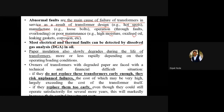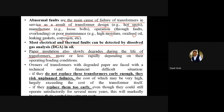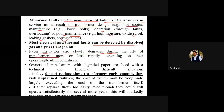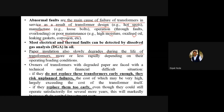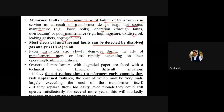The paper insulation also slowly degrades during the life of the transformer. It degrades more or less rapidly depending on operating and loading conditions. Obviously the stress will affect the insulator, and because of the degradation there can be a possibility of gases being produced. Owners of transformers with degraded paper are faced with a technical and financial difficult situation. If they do not replace these transformers early enough, they risk unplanned failures.